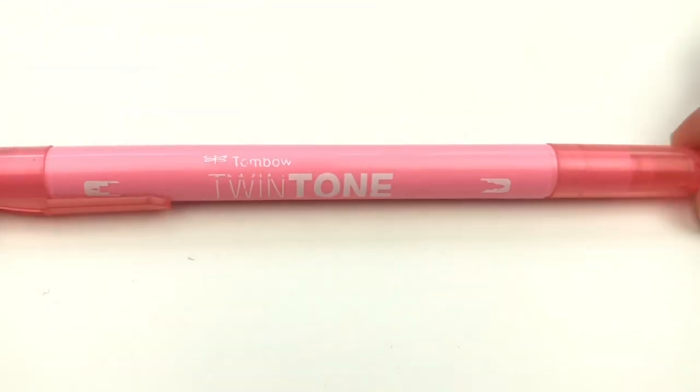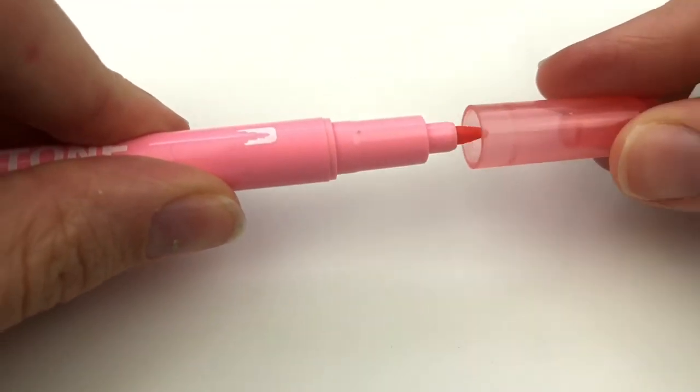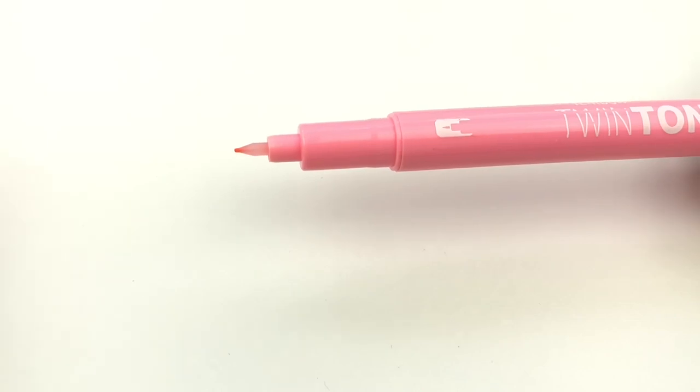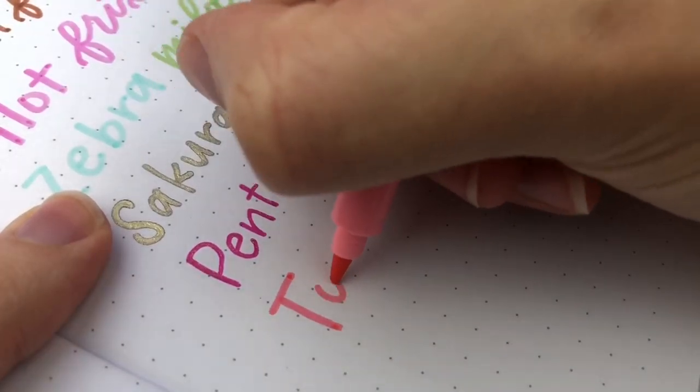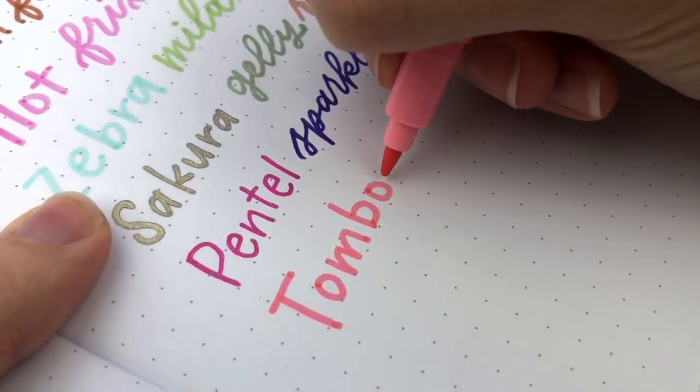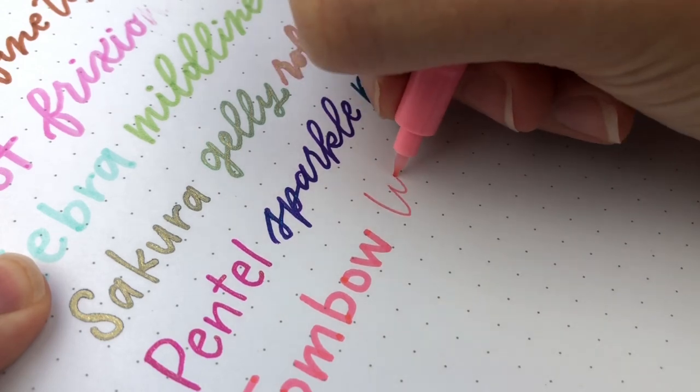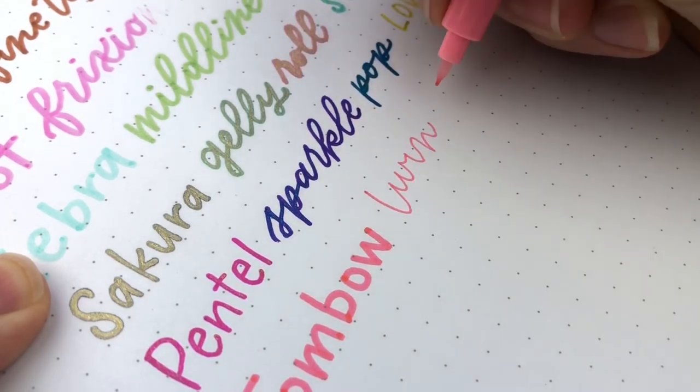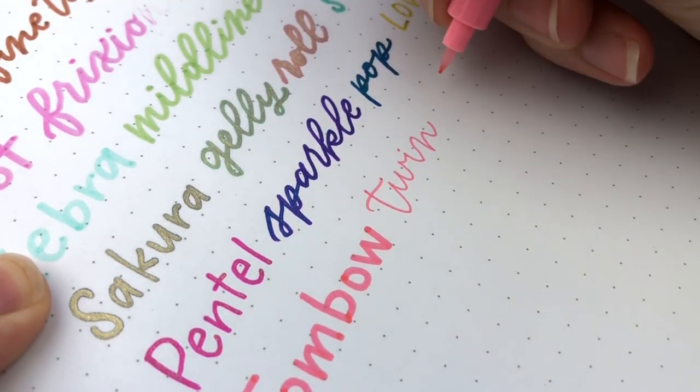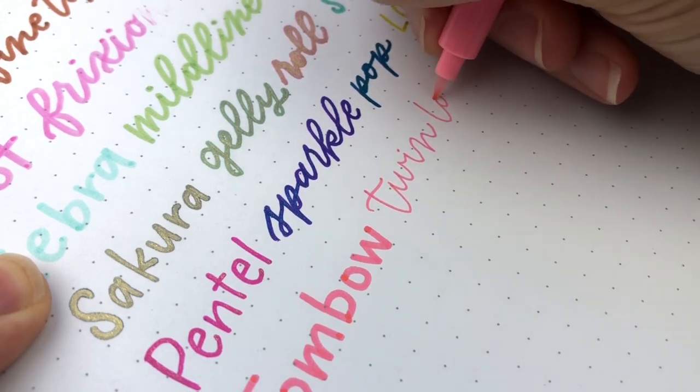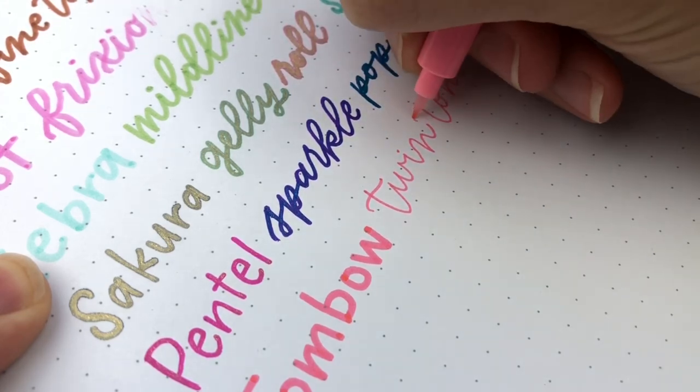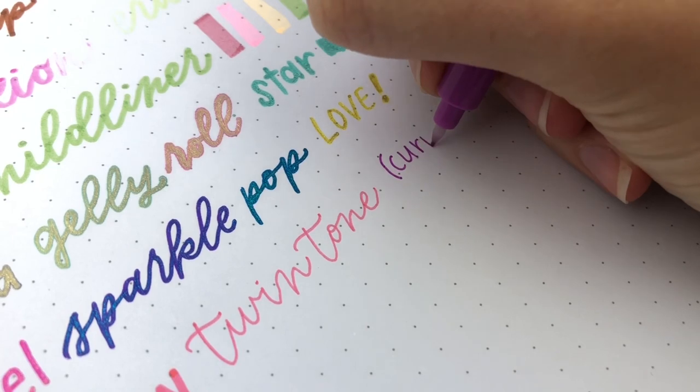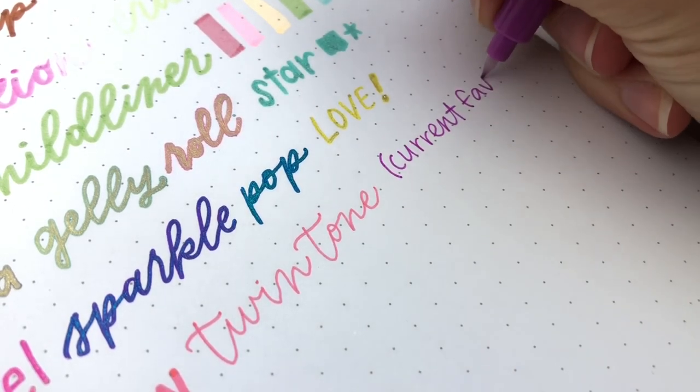Next is the Tombow Twin Tone. If you've seen any of my other videos, you know how much I love these. They are my current favorite. I use them all the time. I have two packs, the bright and the pastel. I haven't gotten the rainbow ones yet, but I do plan to because I use these so often. I just really like them. I mostly use the larger side more than the fine side.